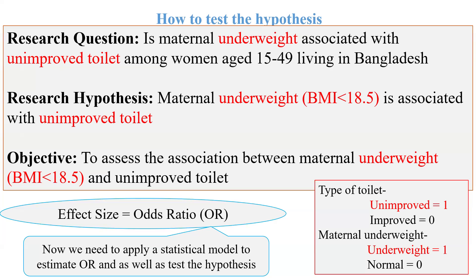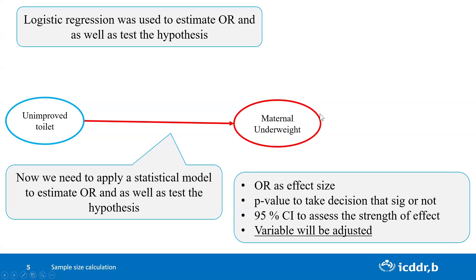Here we will use logistic regression. Why multiple logistic regression? If we search the literature review, we can get several variables. What's the advantage of logistic regression? We can estimate odds ratio, p-value, and 95% confidence interval to assess the strength or effect.